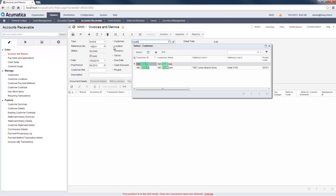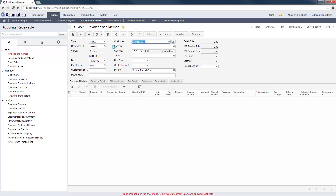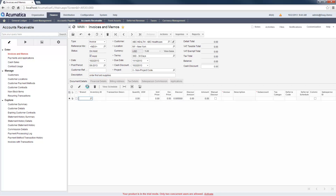Notice that each customer can belong to a specific customer class. Based on this class identifier, many fields are automatically populated, so I do not have to enter the payment terms, tax information, early payment discounts, and other information.